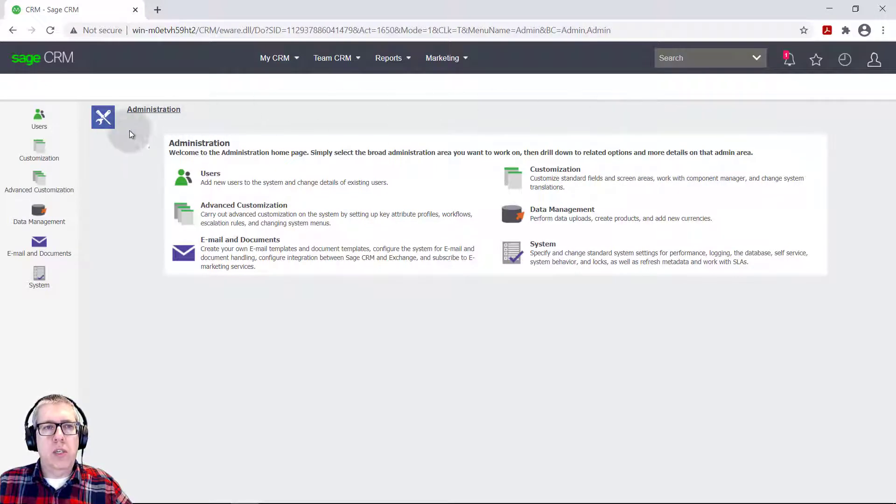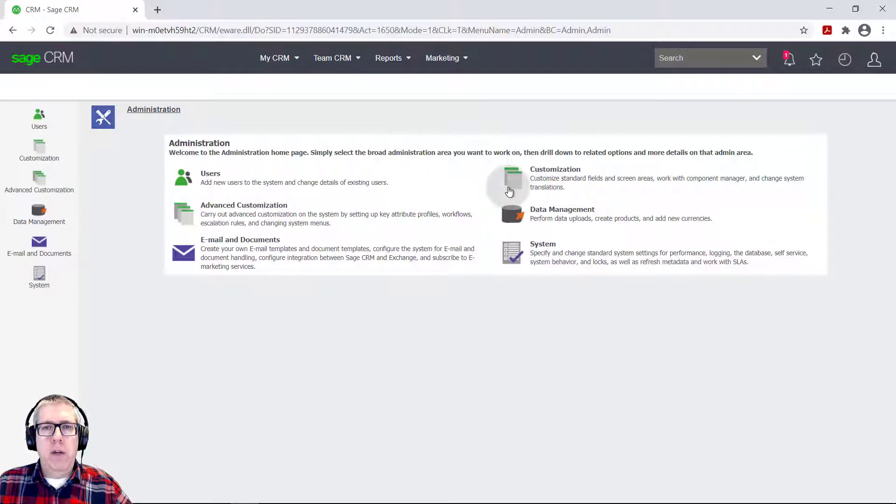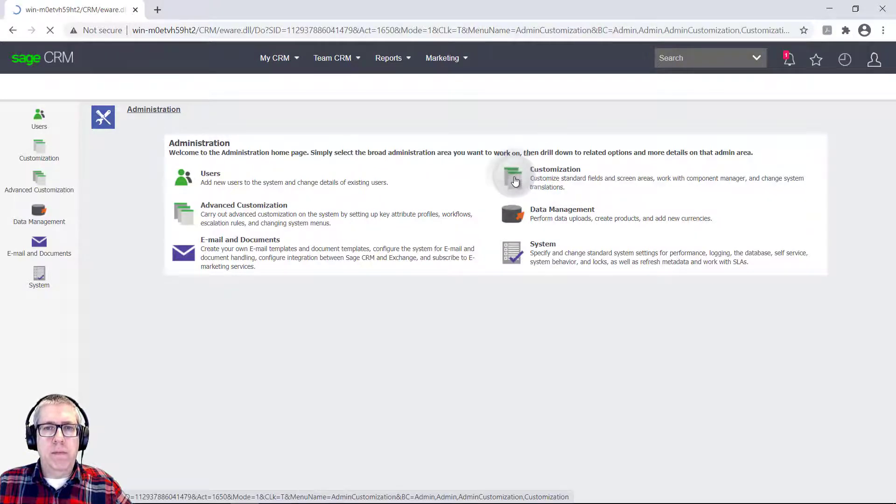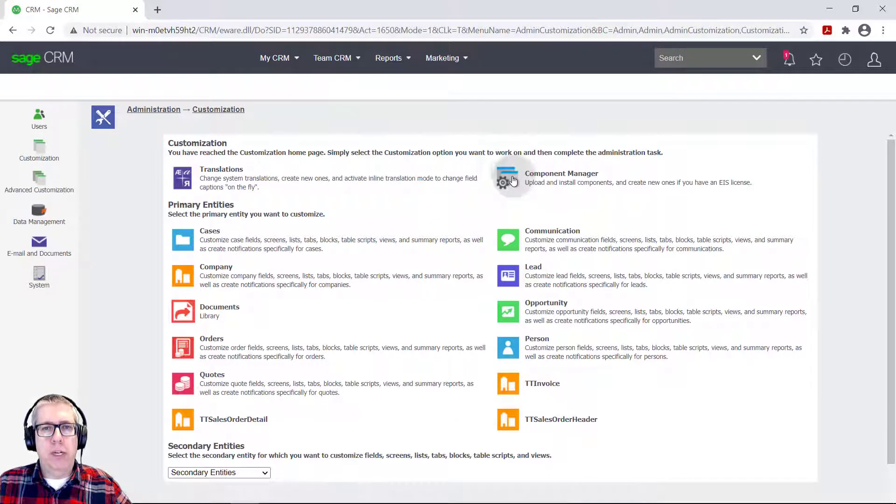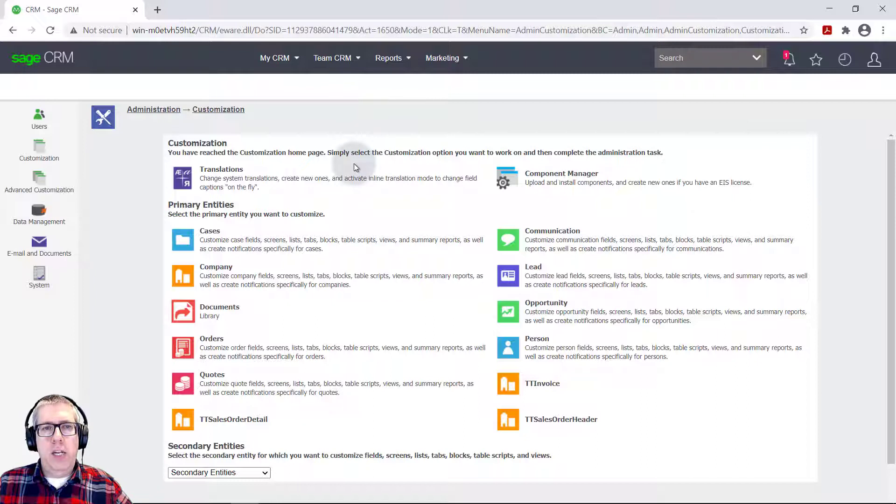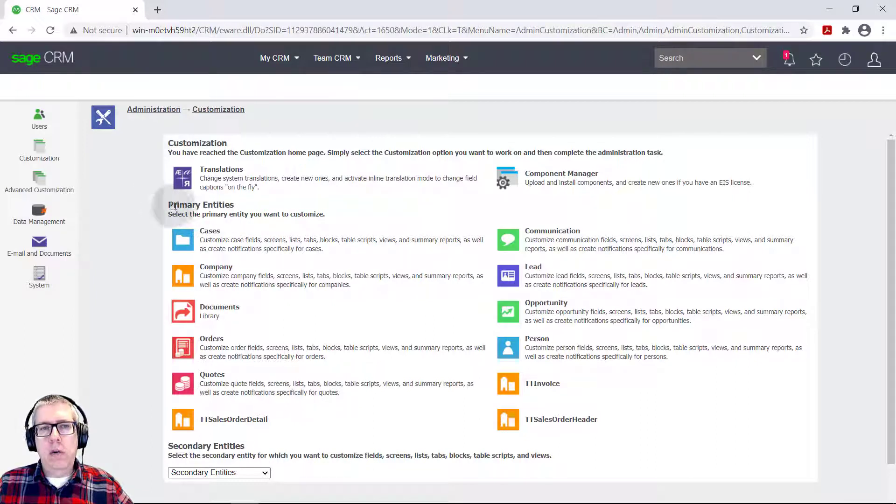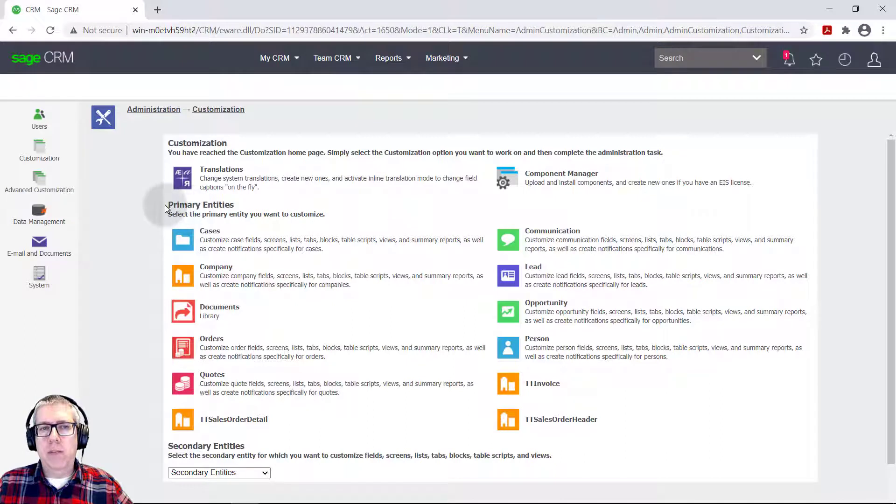Once you're in administration, there's a few options over here on the side. They also show up here in the middle. I'm going to go ahead and pick customization, because that's what we want to do is customize that screen. And you're going to note right away that literally any area that you go into the system is customizable.